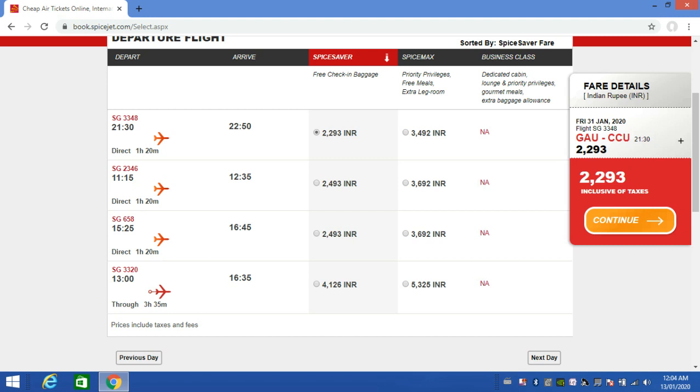If you have two flight options, you can choose the morning flight. If you prefer a morning flight, click to select it and then click the search button.